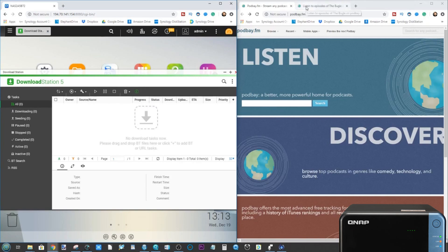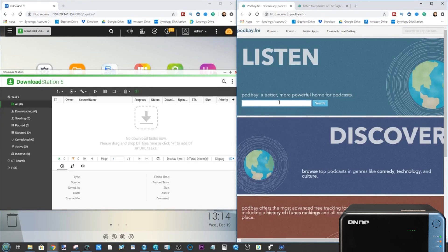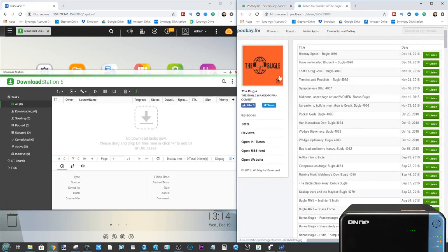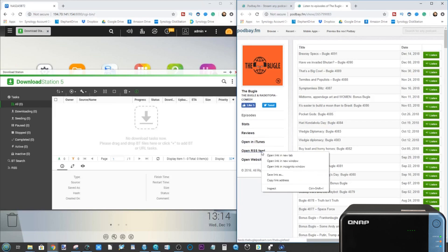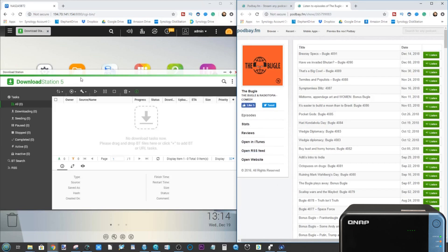Now for finding your podcast, depending on which podcast you listen to, if you go to their own website, chances are somewhere on that page will be the letters RSS and the ability to have a link to feed into your podcast downloader of choice. What I recommend however is to go to podbay.fm and type the name of your podcast. It's pretty much the go-to resource for podcasts and RSS feeds. Just like my previous video, we'll be using the Bugle podcast. So in order to get this onto your NAS, where it says 'open RSS feed', right click and go to copy link address.